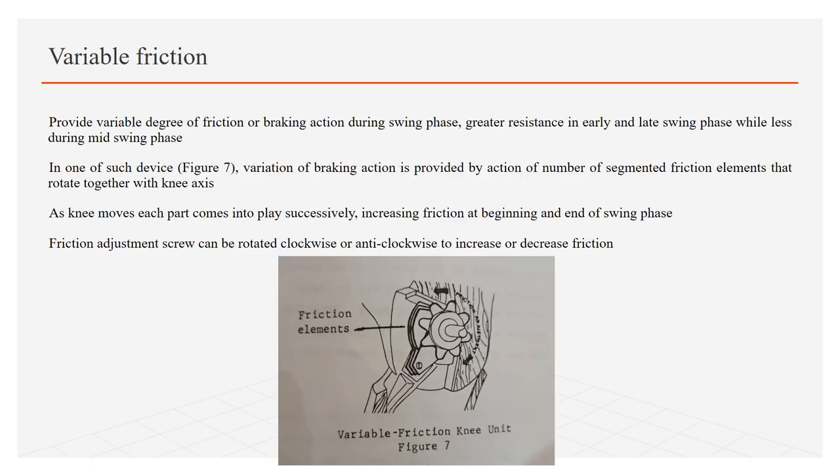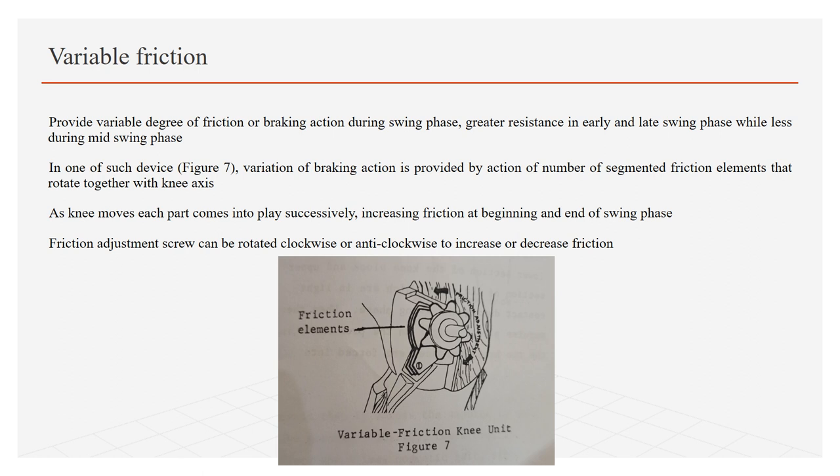Variable friction knee control: It provides variable degree of friction or braking action during swing phase, providing greater resistance during early and late swing phase while less during mid swing phase. In one such device as shown in figure 7, variation of braking action is provided by action of number of segmented friction elements that rotate together with knee axis. As knee moves, each part comes into play successively, increasing friction at the beginning and end of swing phase. While friction adjustment screw can be rotated clockwise or anti-clockwise to increase or decrease friction.